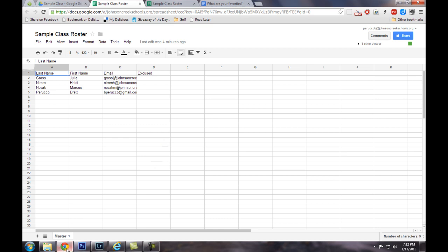Now, what I've done is I've created a master sheet on the bottom, and the reason you want to do that is because every time you create a new document or share a new document with the students, you're going to need to create a new sheet. So instead of having to copy and paste the email addresses all over again or to duplicate the document, it's just easier to have a master.